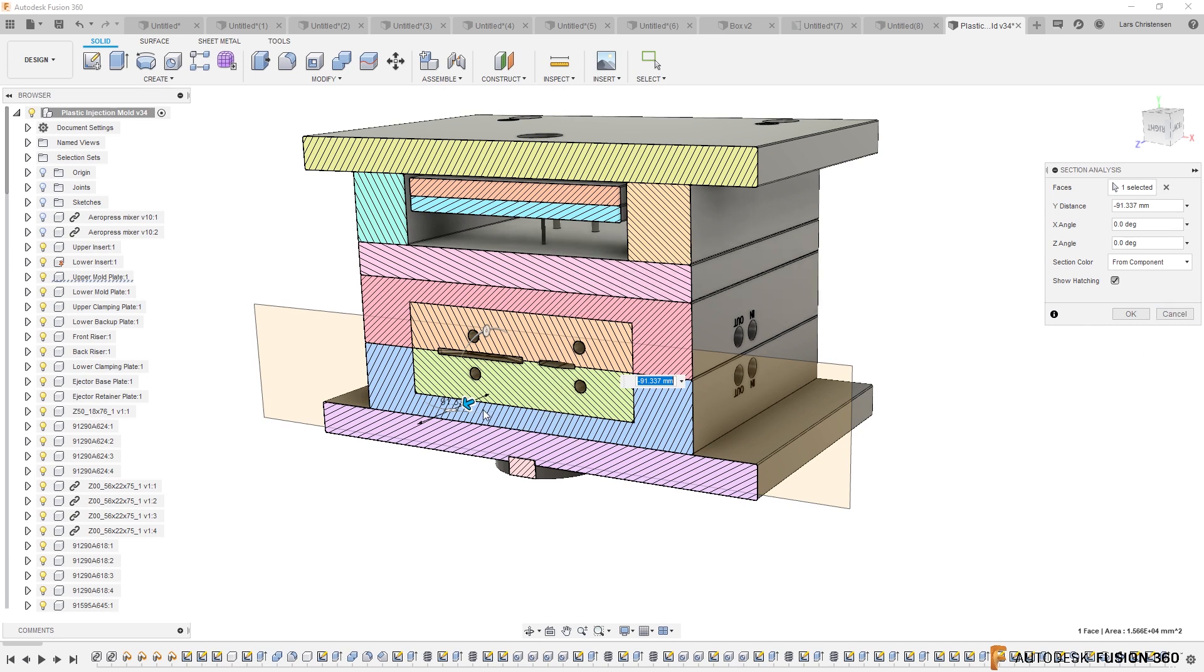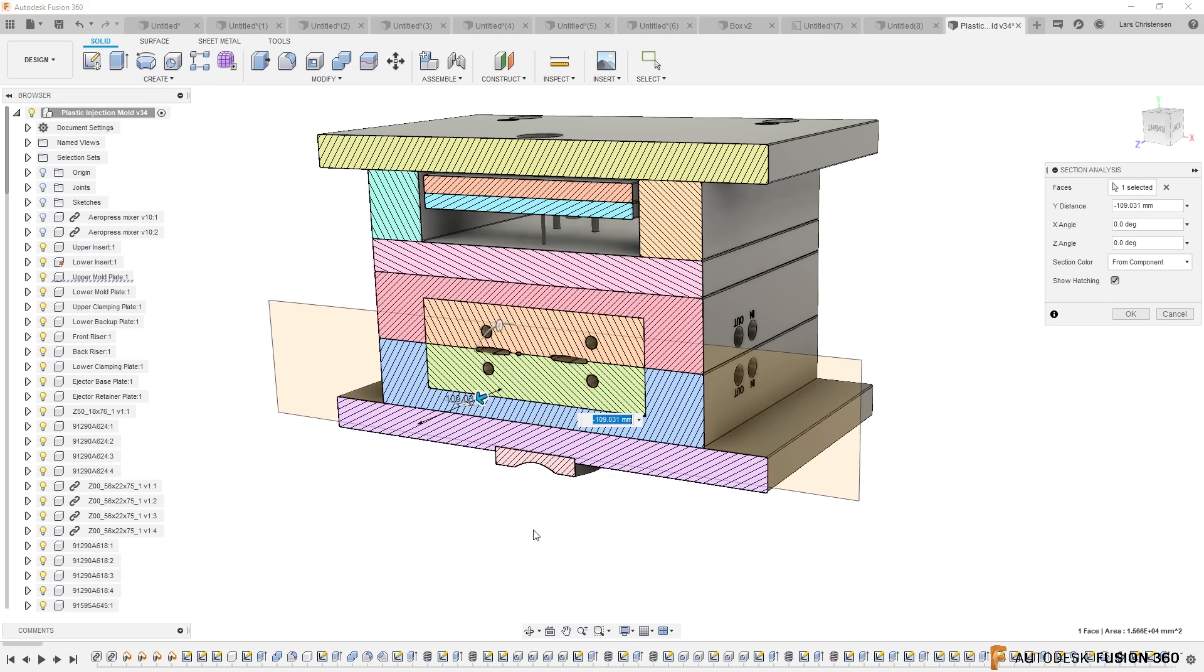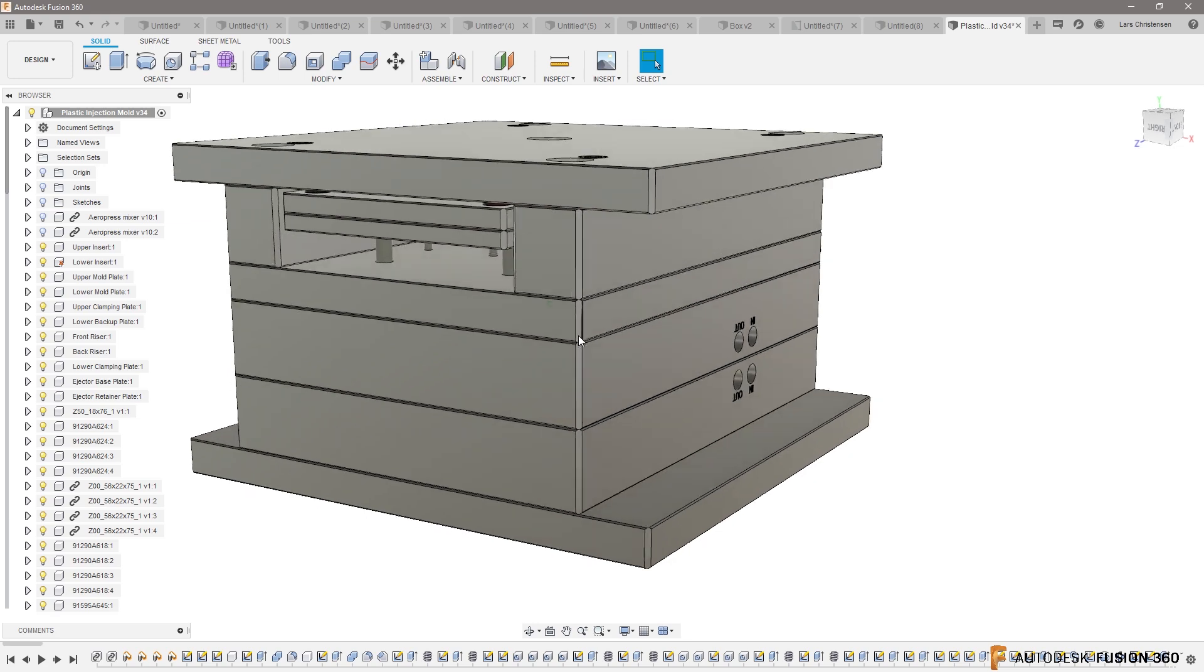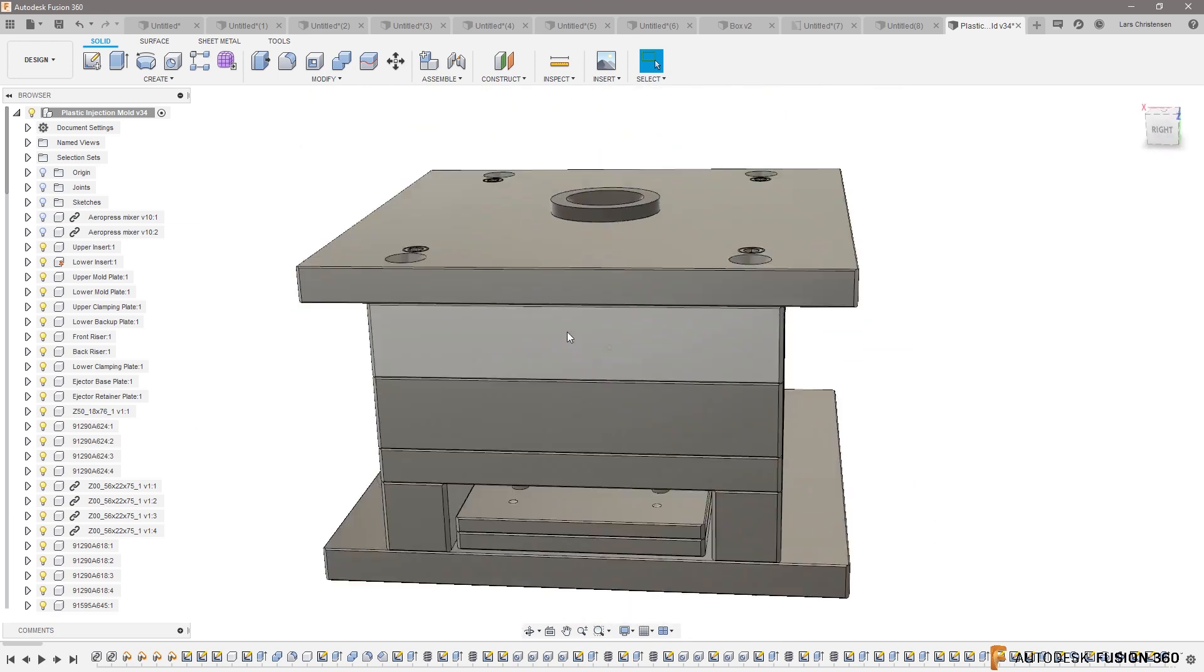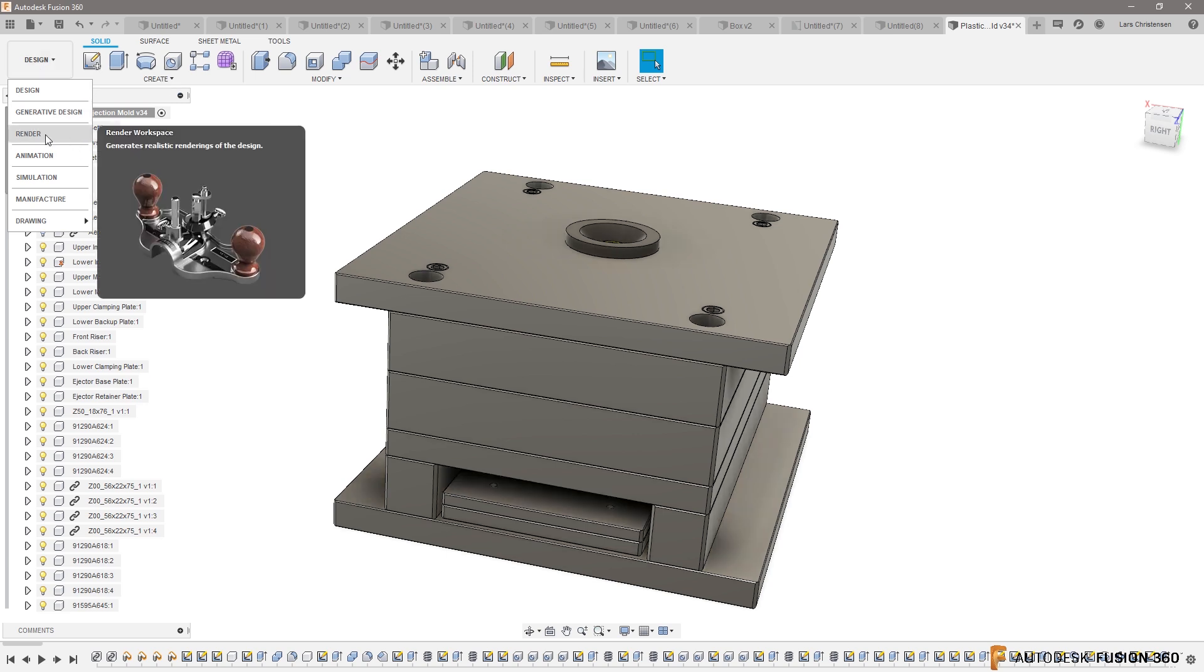So not only have something that looks like this on the screen, but actually also be able to do like a quarter section of it and then render that out, so go into the render environment and make it photorealistic.